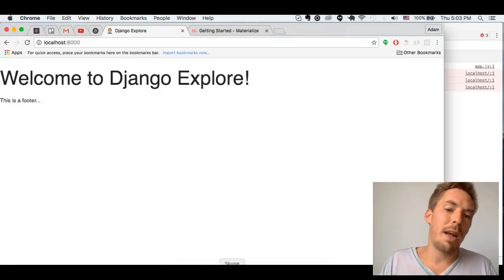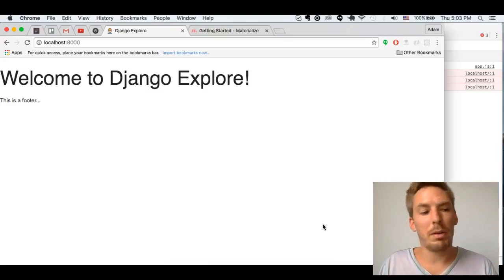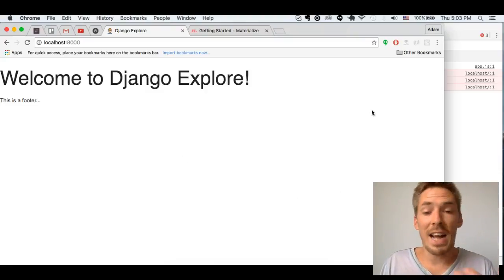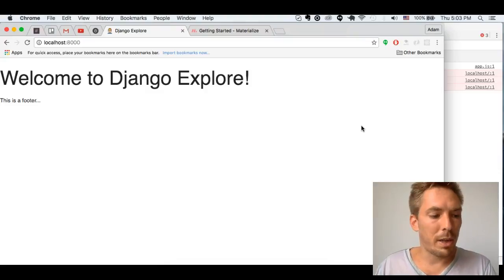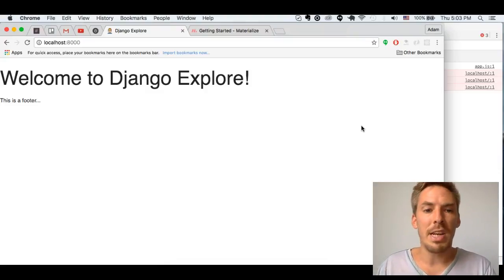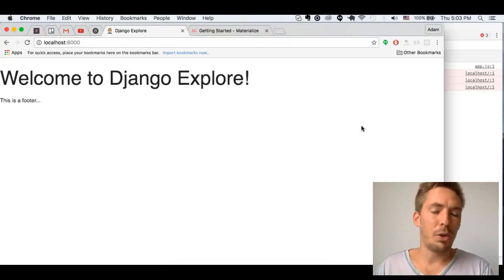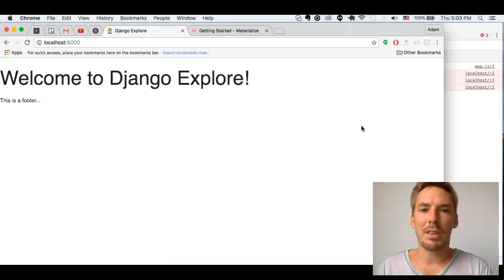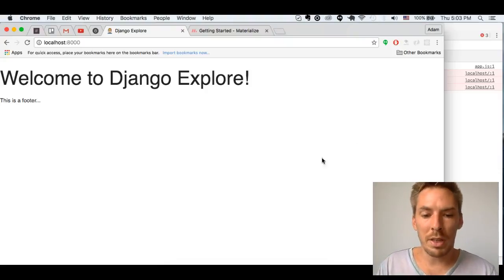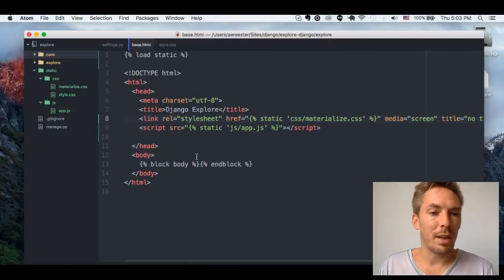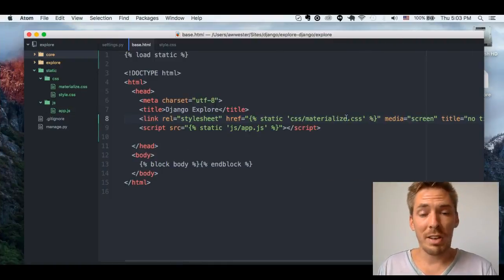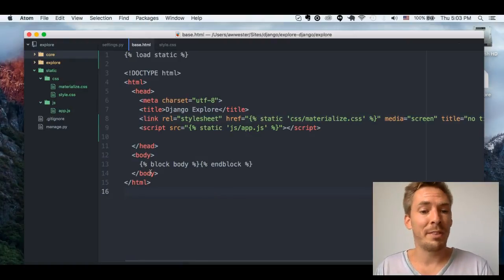We'll be talking about Sass in a later video. I just wanted to show you how you can get your CSS and JS static files loaded quickly and easily on the Django dev server. Hopefully you found out something new today. Until next time, happy chandling!